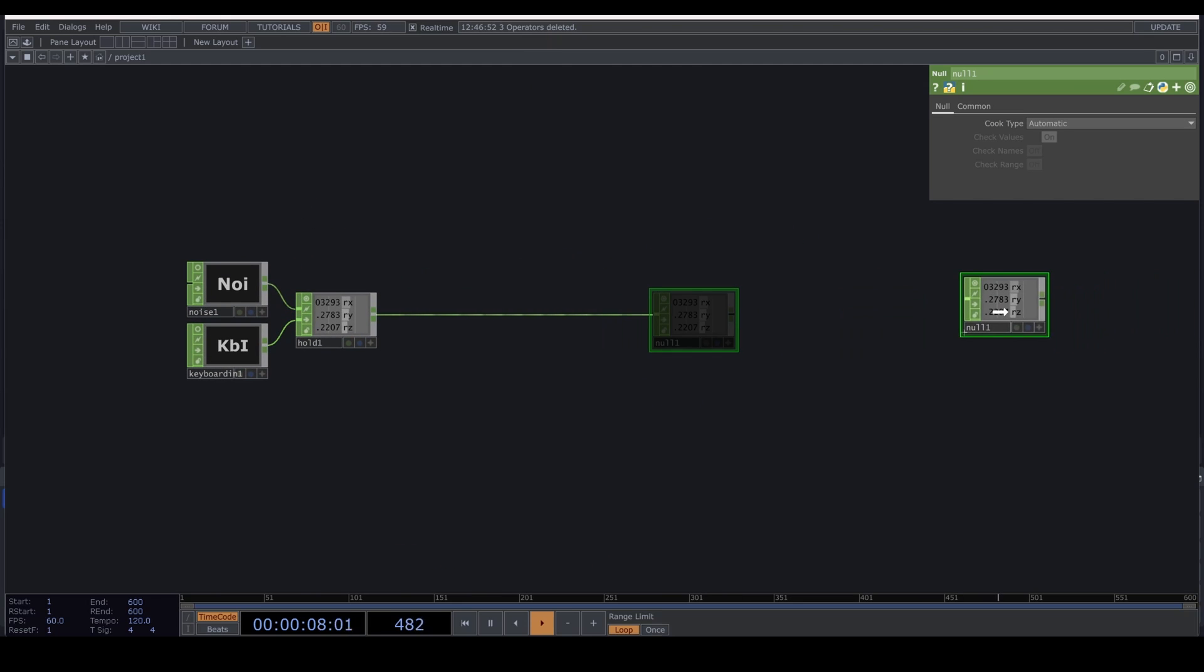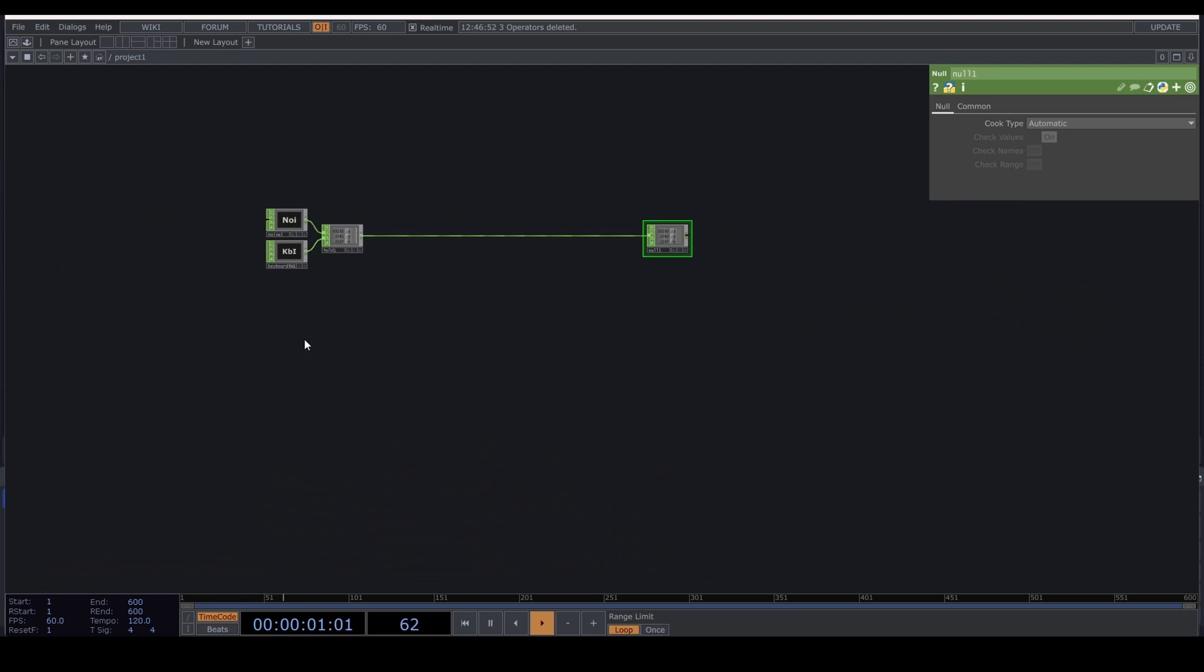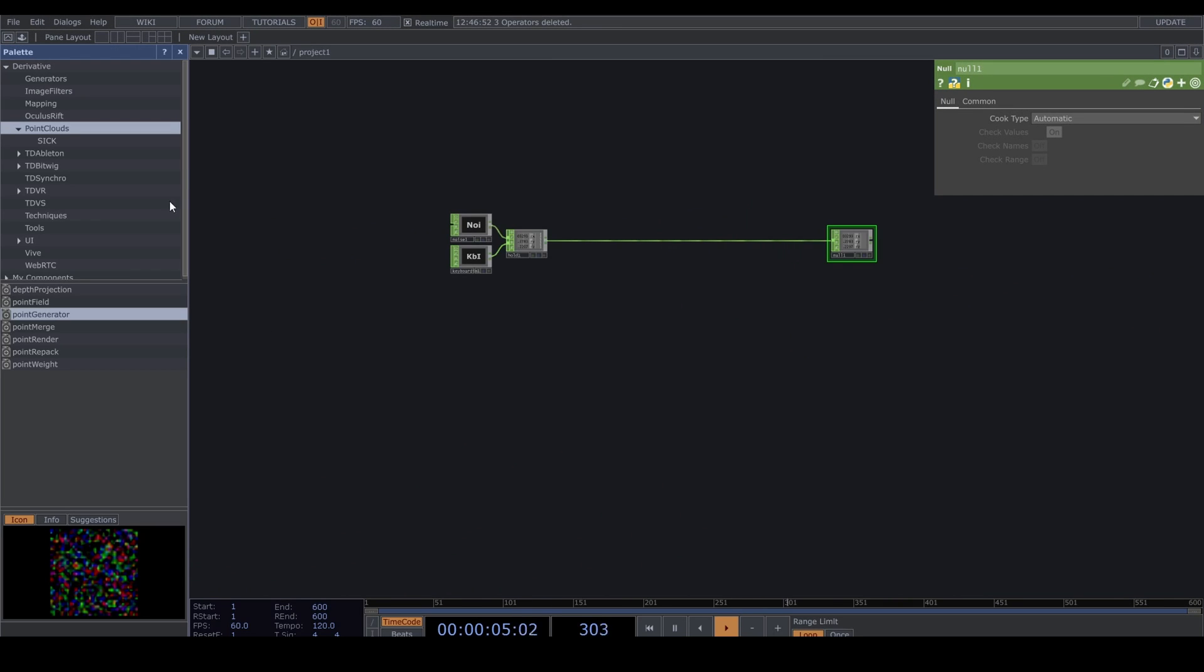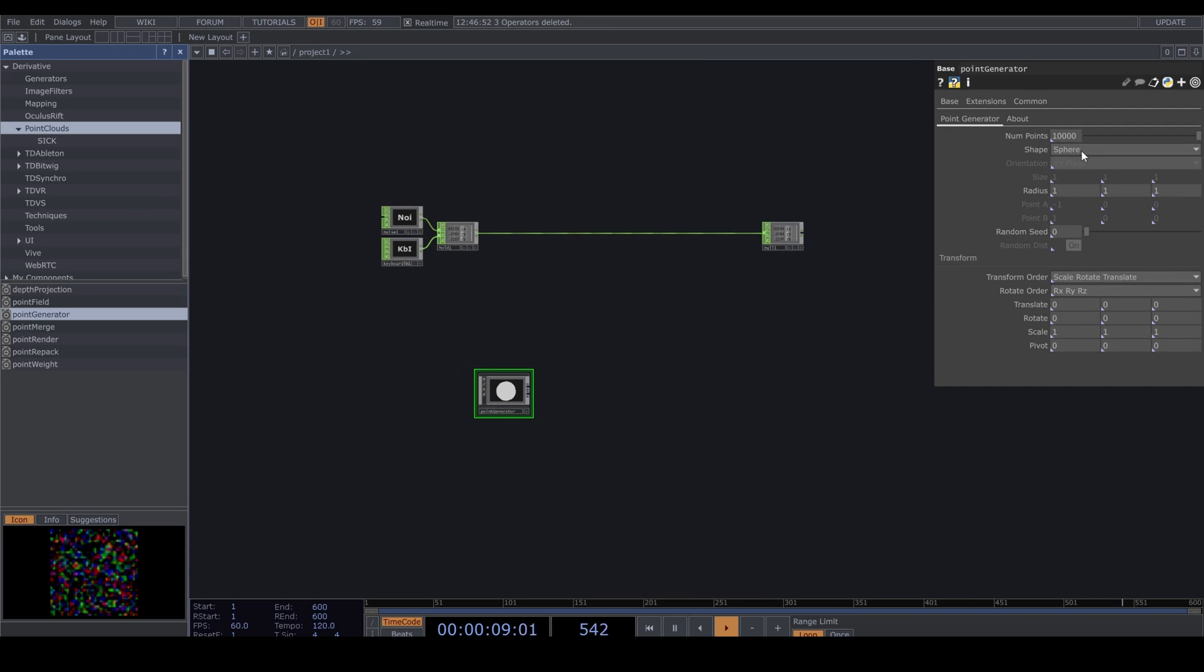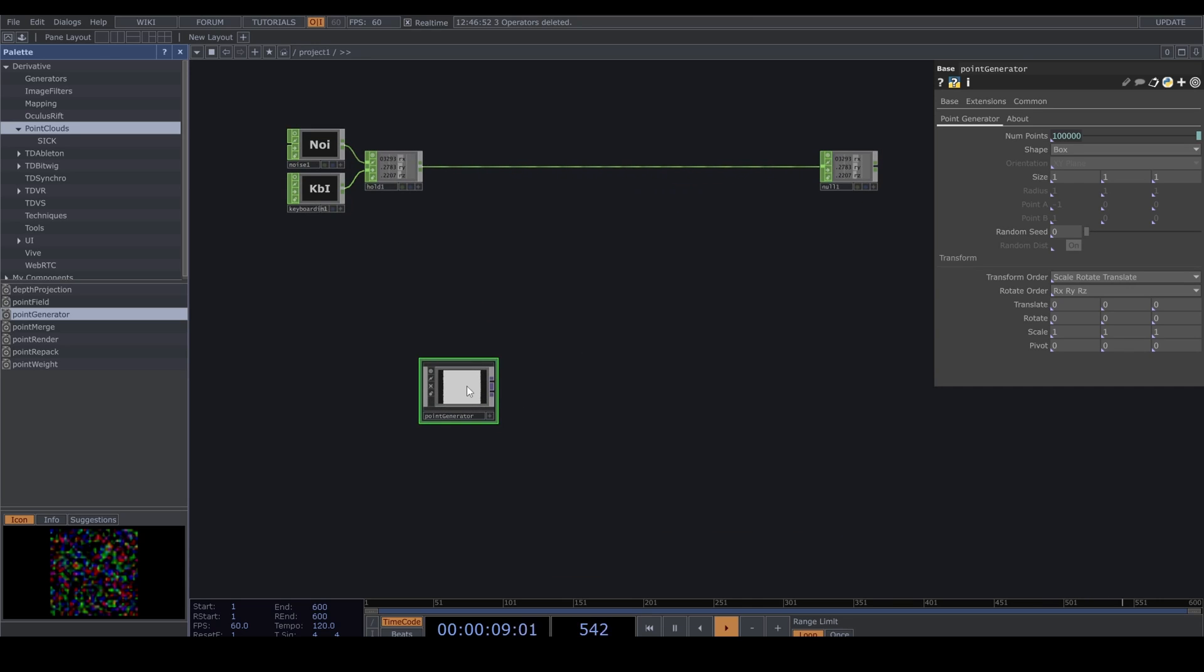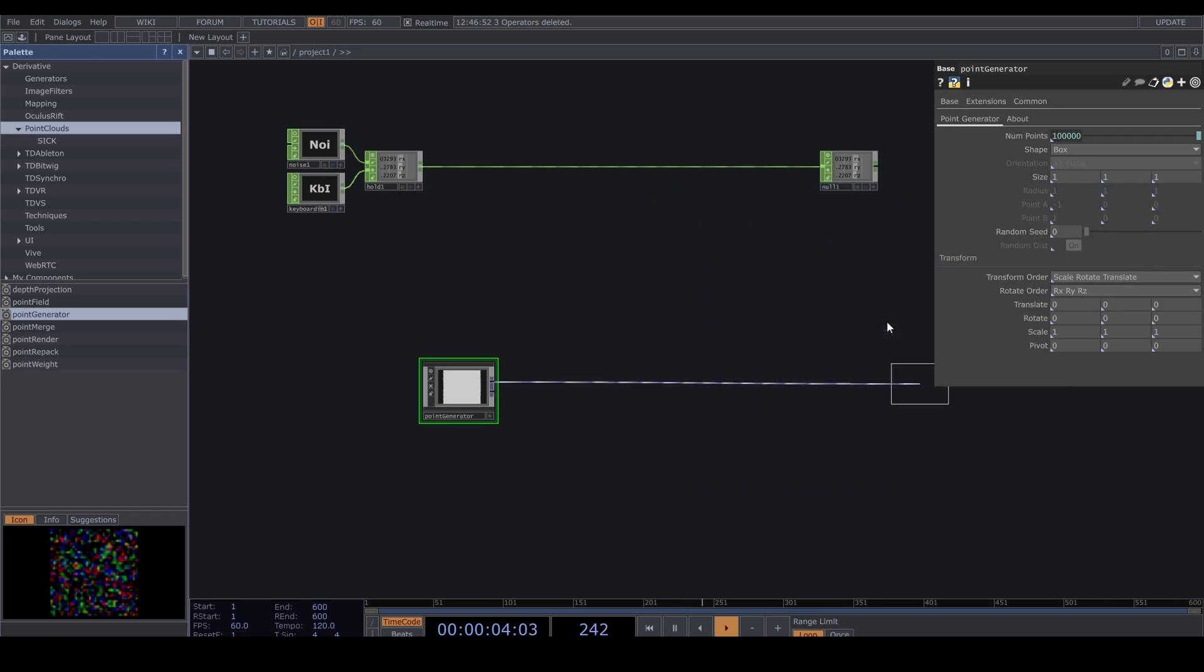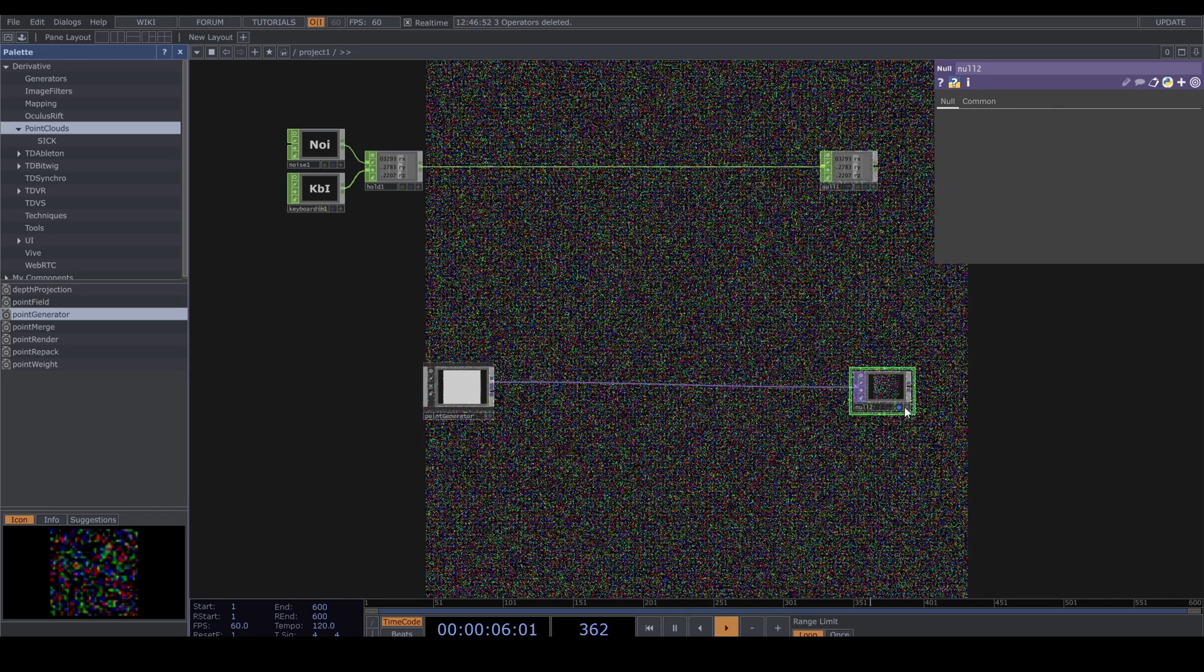Let's create a point cloud. Ctrl+B to open up the palette, Point Clouds, and let's grab a Point Generator. Let's set it to Box. For numerous points, I'm using 1000 squared for 1 million, but you might need to lower or increase this number depending on what your machine can handle. Add a Null and let's view as points.